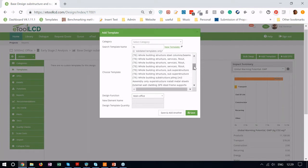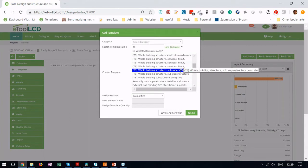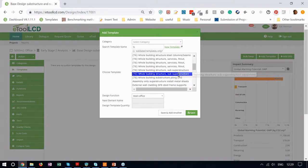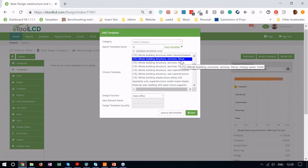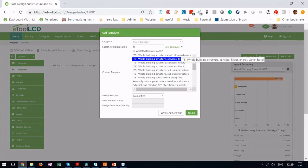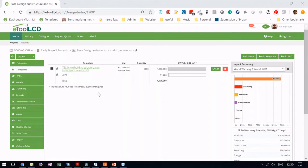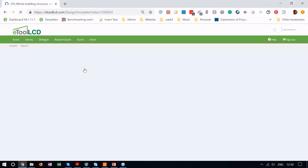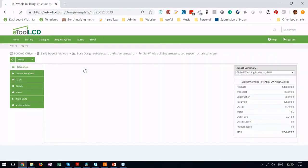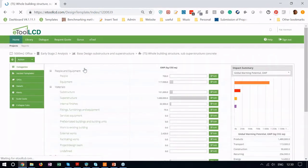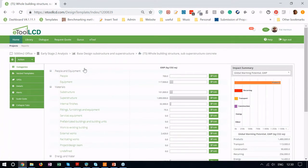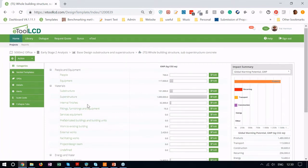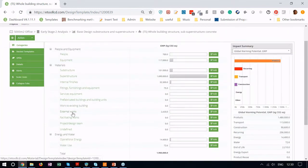What I'm going to do is add this one in which is just a sub and superstructure which is all that's required for BREEAM 2018. If I was doing an LCC I'd probably add one of these more detailed ones that includes services, fit out, etc. So I've added this 5000 square meters of office and within that we can see we've got some stuff in there for equipment, for people, substructure, superstructure, a bit of finishes, and some external works and landscaping there.